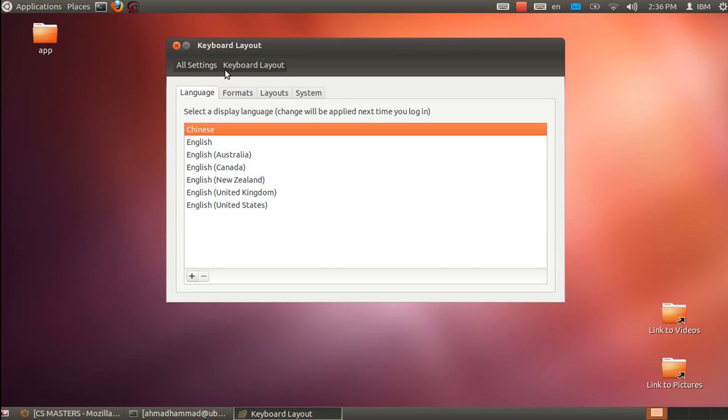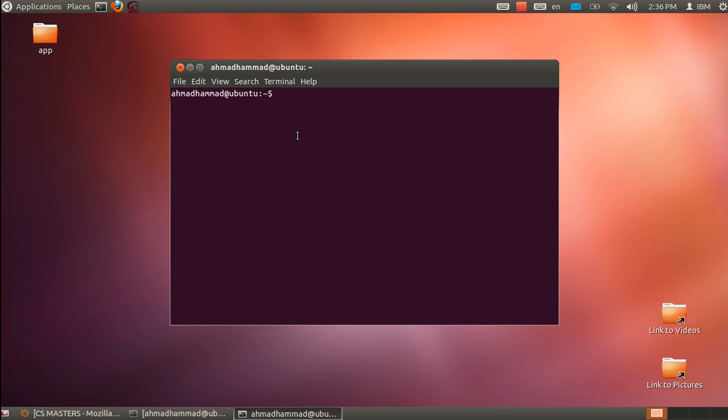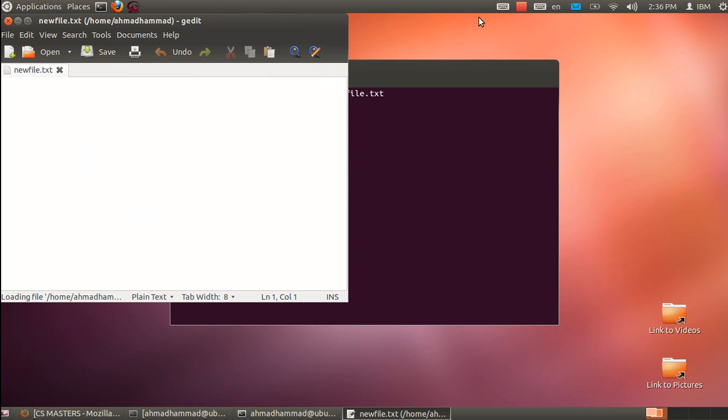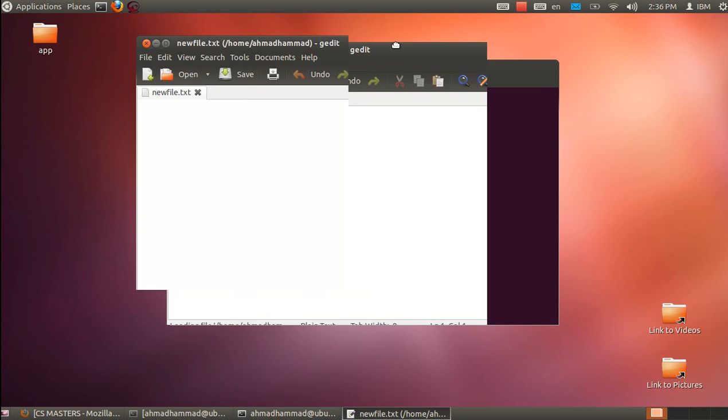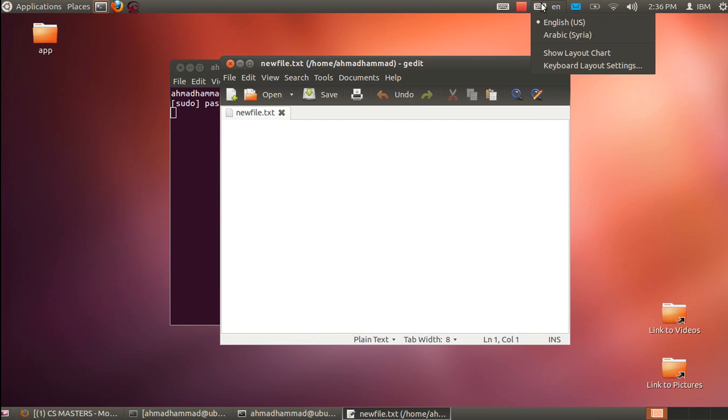Let's test it. I'll use sudo gedit to open a new text file. Here we have the gedit file, and we can now use Arabic language input, as you can see.